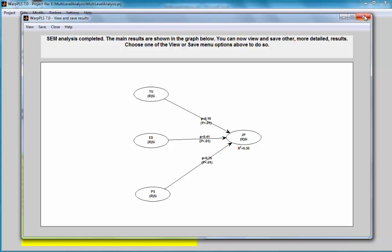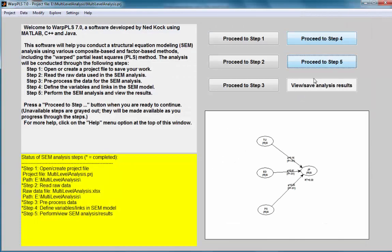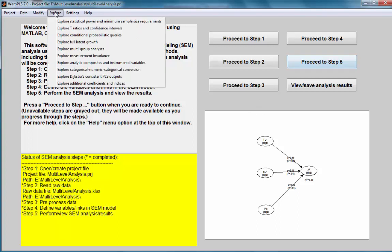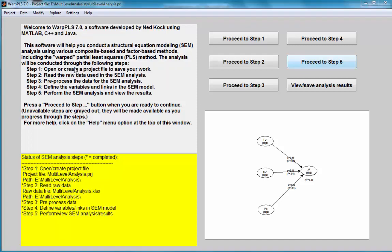In order to do a multilevel analysis, I will have to create an instrumental variable that will allow me to control for those multilevel effects. This instrumental variable, in fact, will be based on the categorical variable that I have in the model. I am going to go to explore, categorical to numeric to categorical conversion.